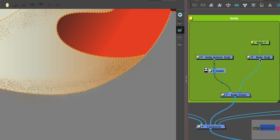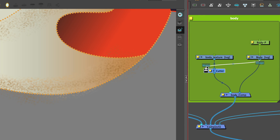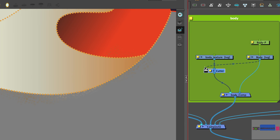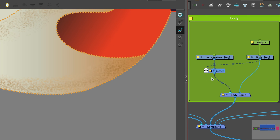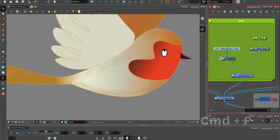You can invert the cutter node's matte. The cutter is attached to the texture and now we can attach the body to the matte port and invert. And there we have the texture sitting inside the body area.